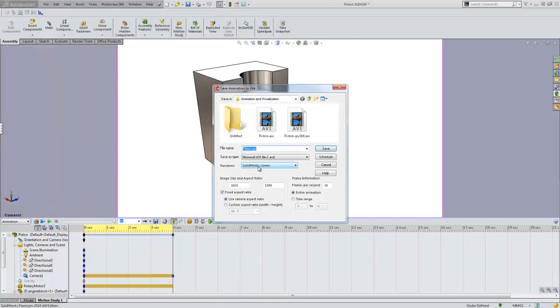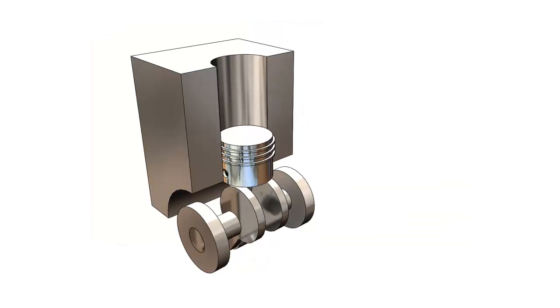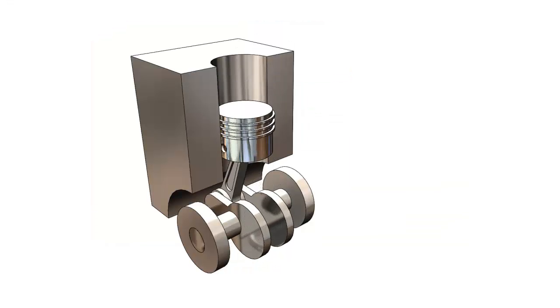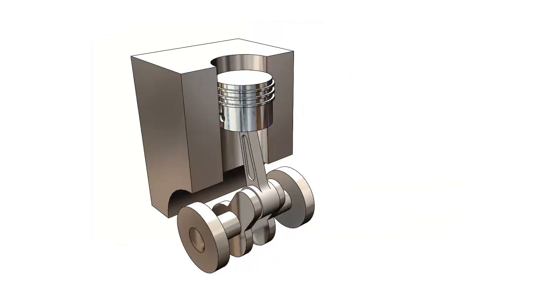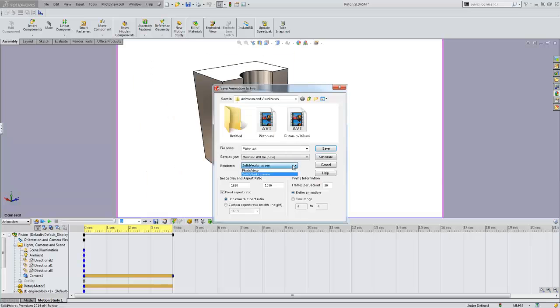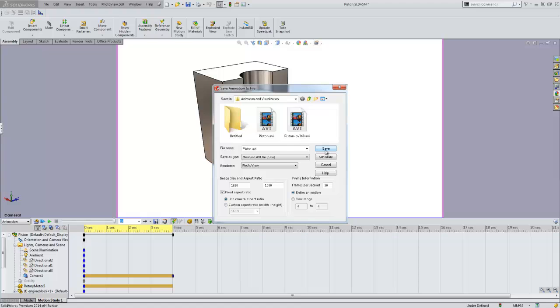The video can be captured either using the SolidWorks screen, or rendered with the PhotoView 360 add-in for a more realistic depiction.